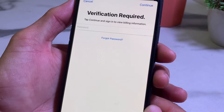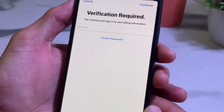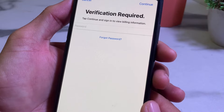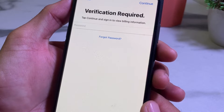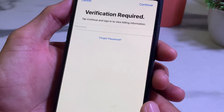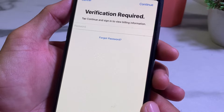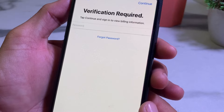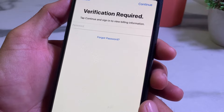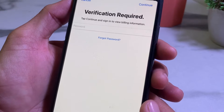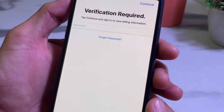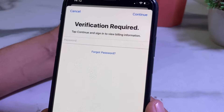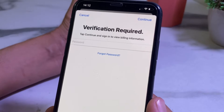Hello everyone, welcome back to another valuable and informative video. In this video, I'll show you how to fix this type of problem on your iPhone or iPad device while downloading apps from the App Store — when you try to download any app and you are facing the 'Verification Required' problem.